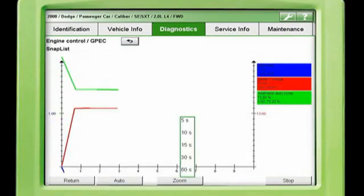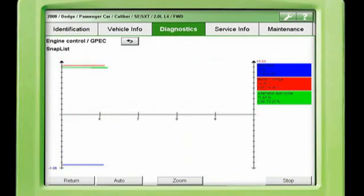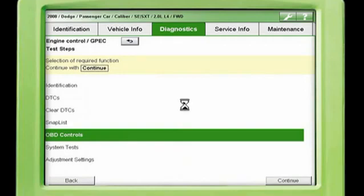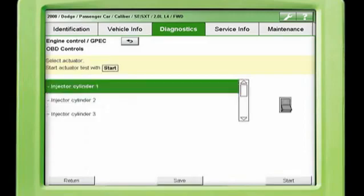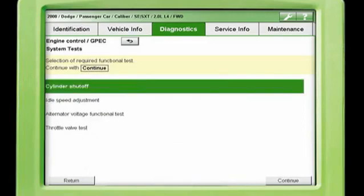In addition, by using the EZtronic software, the KTS-340 is capable of performing bi-directional tests called OBD controls. For most vehicles, you can check any of the components' functionality by activating them with the KTS-340.